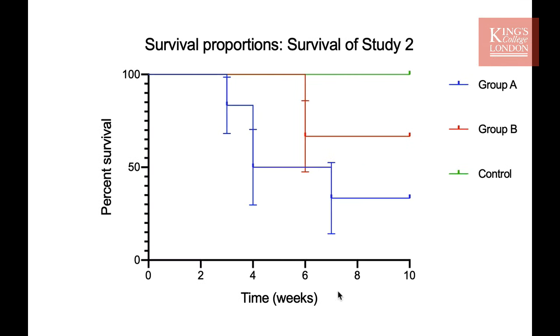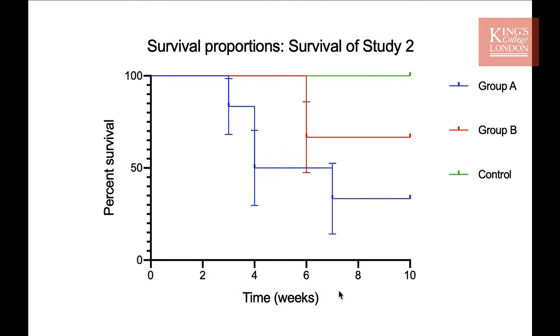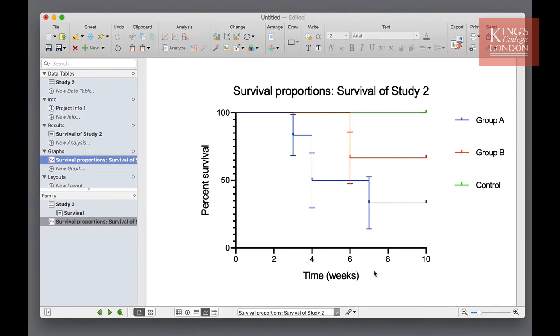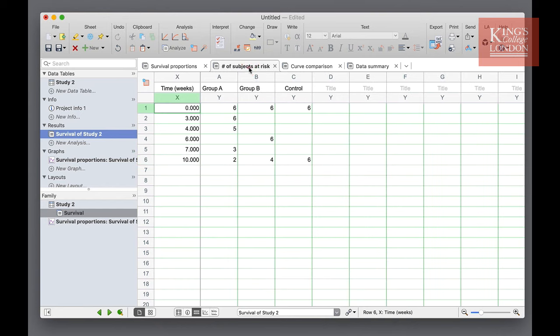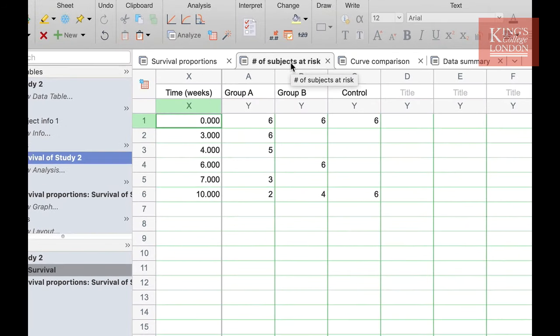So now we may want to see how these three survival groups differ. To do this we head back to our results section and we will briefly focus on the other tabs within the results table. We've seen the first tab. This shows us our survival proportions or percentage survival. In the second tab we can see our number of subjects at risk. In other words how many subjects remain in the study and are at risk of dying.